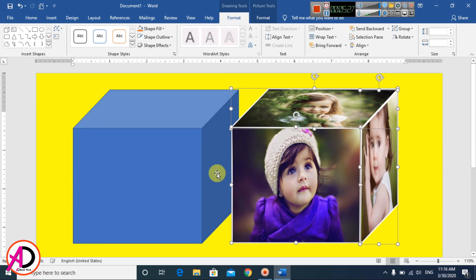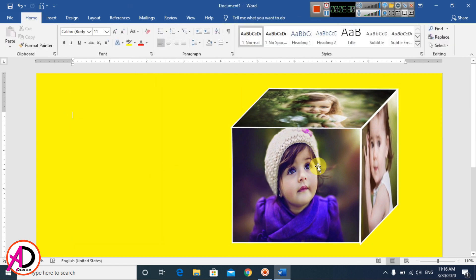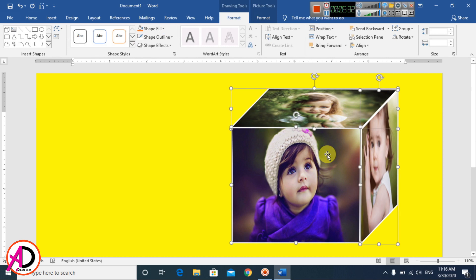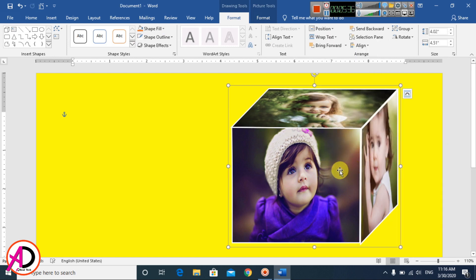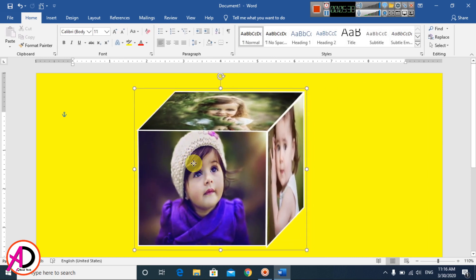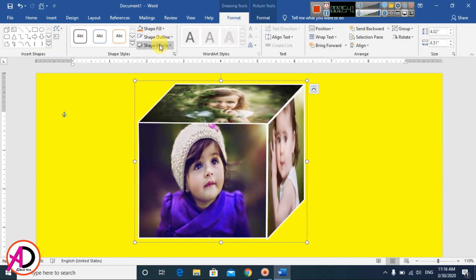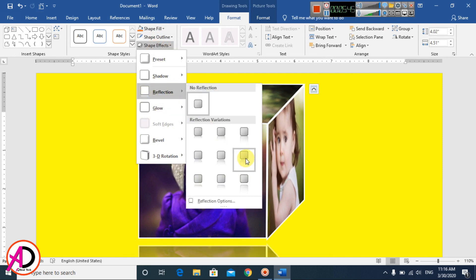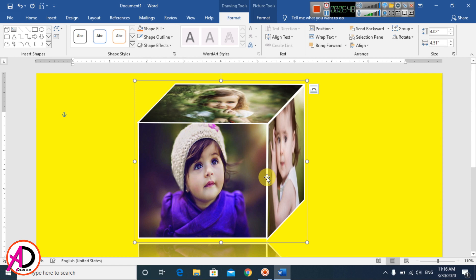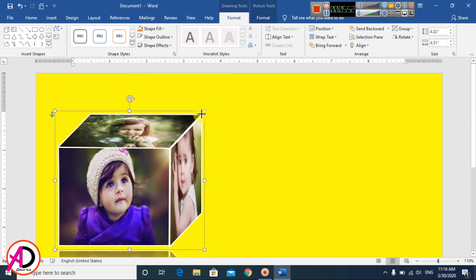Drag to select, then delete the original cube shape. Select all three freeform shapes, right-click and choose Group. Then go to Shape Effects and add a Reflection effect. Adjust the size a little bit.